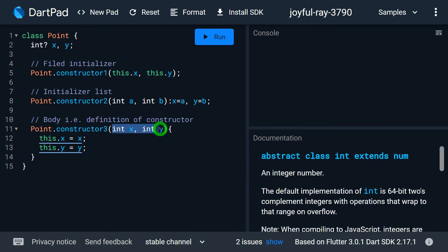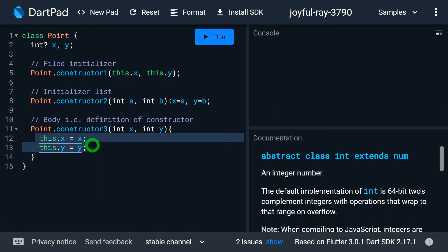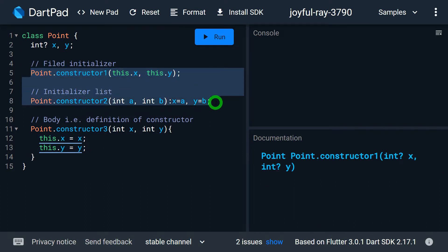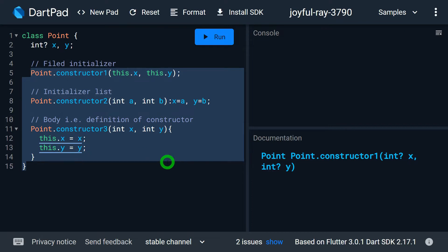In the third constructor, int x and int y are just normal parameters — local variables of the constructor. Using these local variables, I am initializing my data members inside the body of the constructor. So there are three places where we can perform initialization of a variable inside the constructor, and I will talk about the significance and restrictions of each.